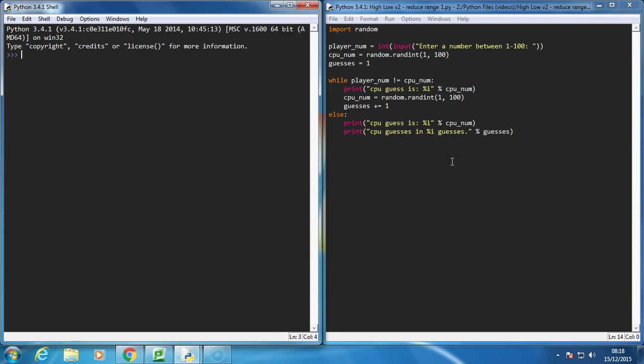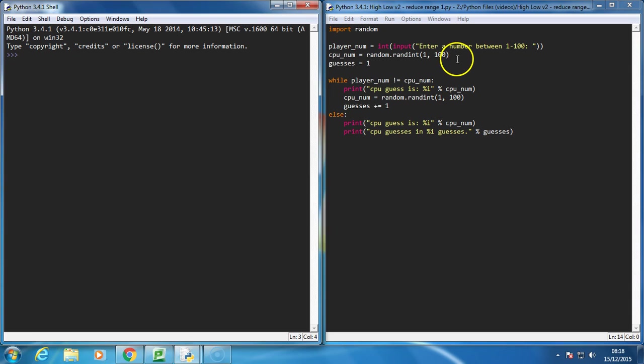Okay, in this video I want to make our original code a little bit more efficient. When we ran this code, it took 201 guesses in one case to guess a number from 1 to 100, which is clearly not good enough.